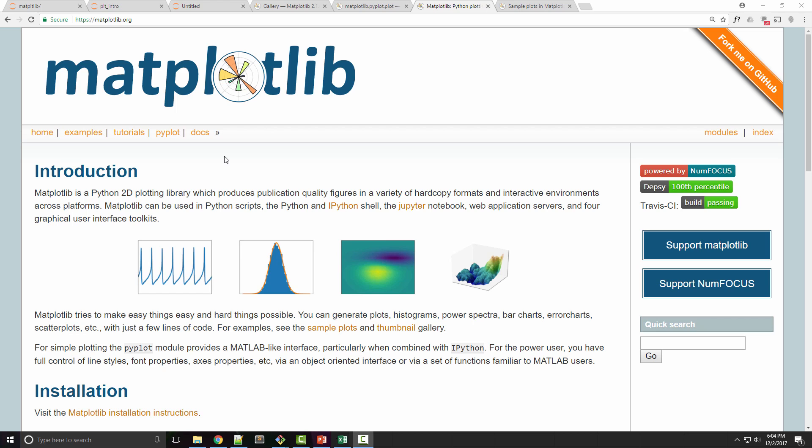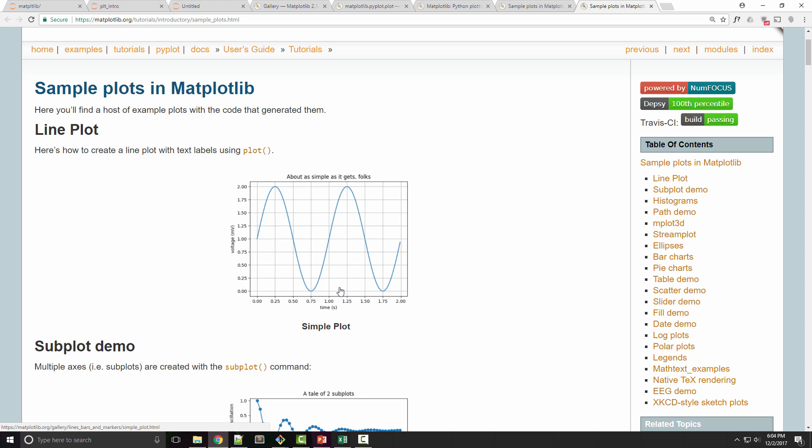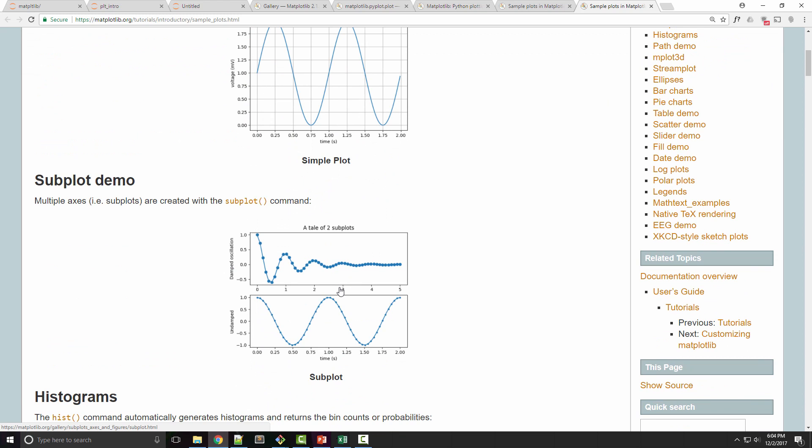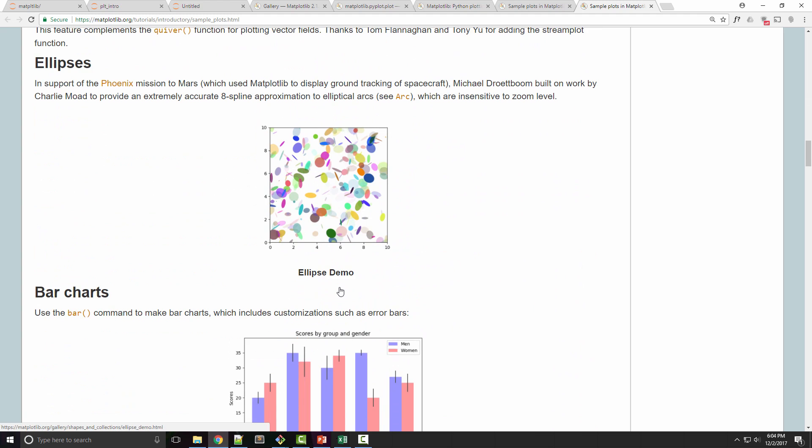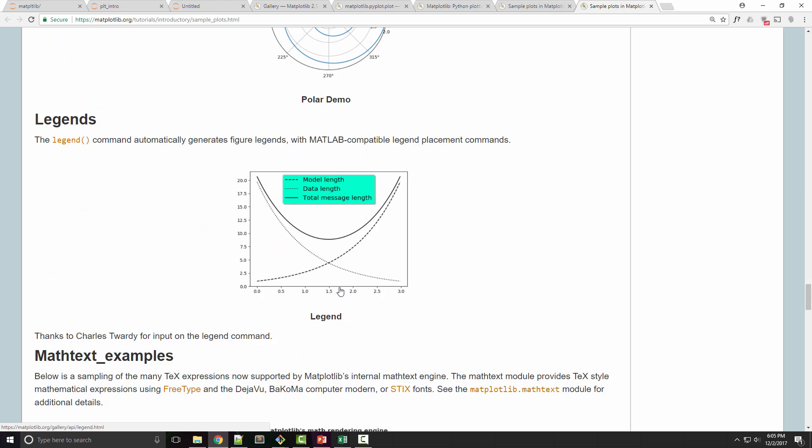If you look at some of the sample plots that they have, you'll notice that they support almost any kind of 2D chart that you need for your data visualization. You have line plots, subplots, histograms, stream plots, bar charts, pie charts—basically any kind of chart that you will possibly need for your data visualization.